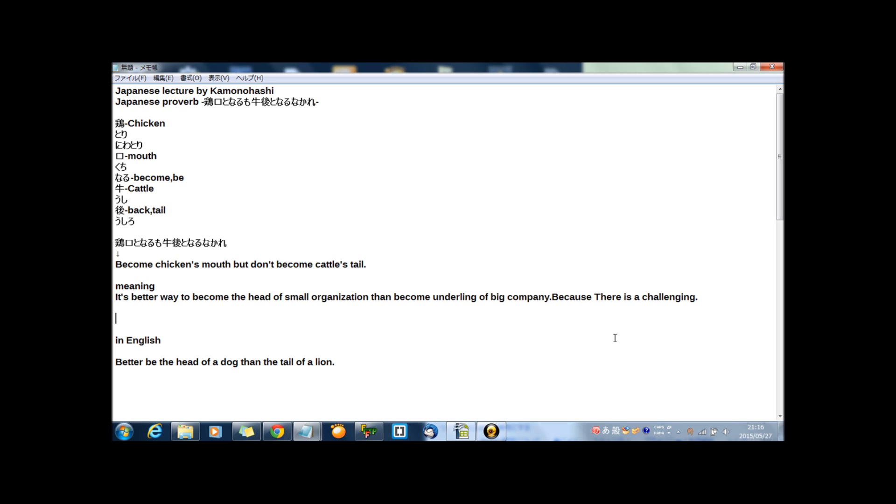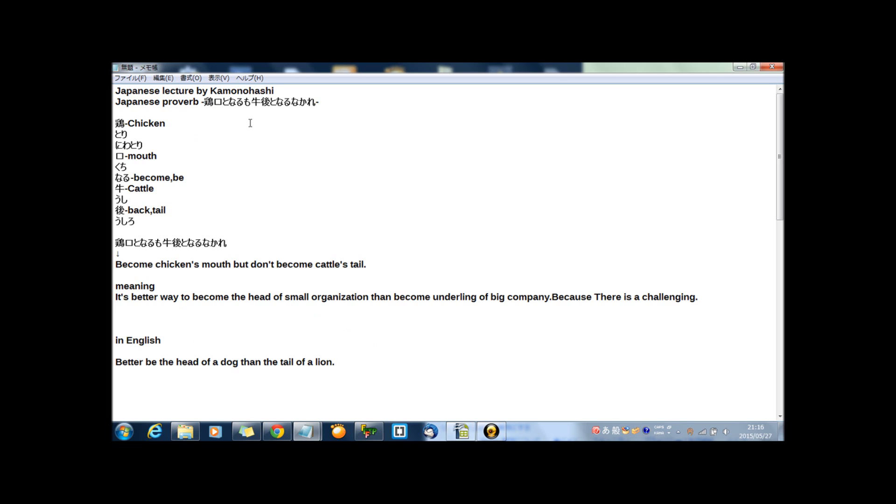But if you, if we establish company or work for the small, really small company, but be the chairman or any head or important, be any important stuff, it's really great too. Which is better for you? I don't know which is right, but I like this proverb.